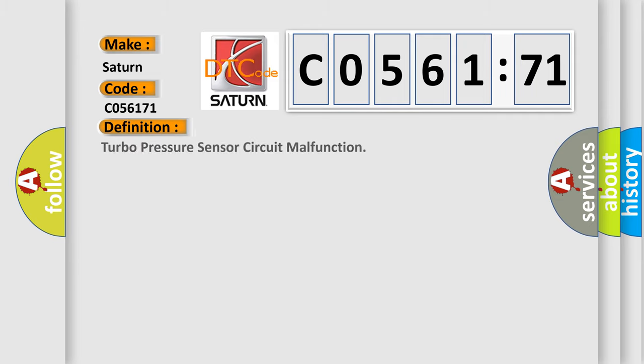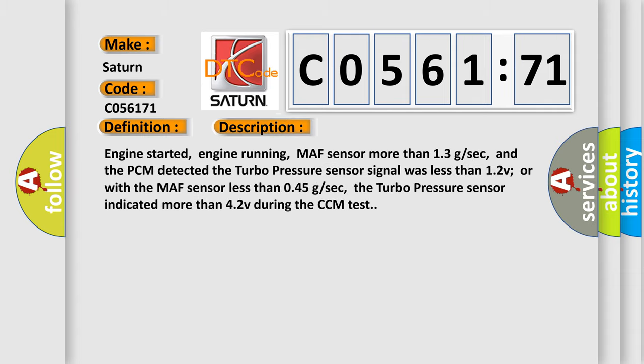The basic definition is: Turbo pressure sensor circuit malfunction. And now this is a short description of this DTC code.